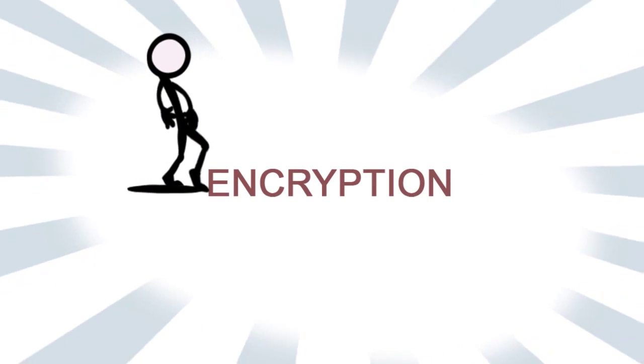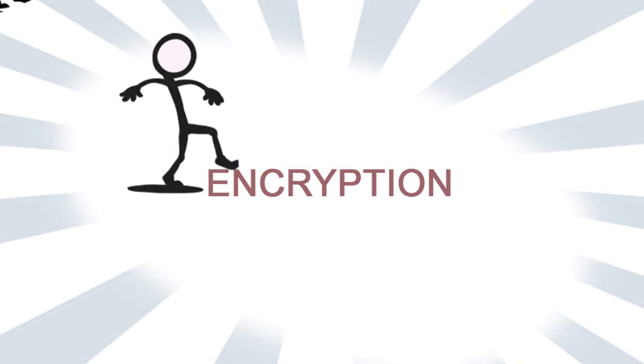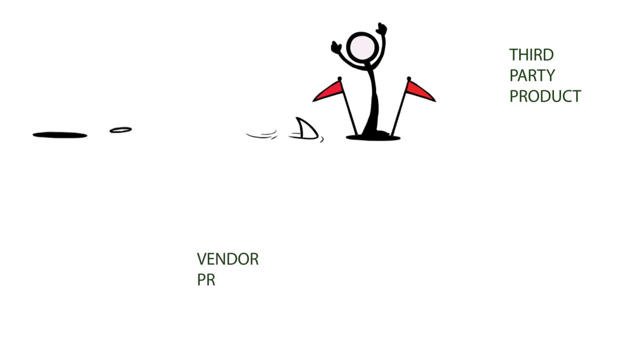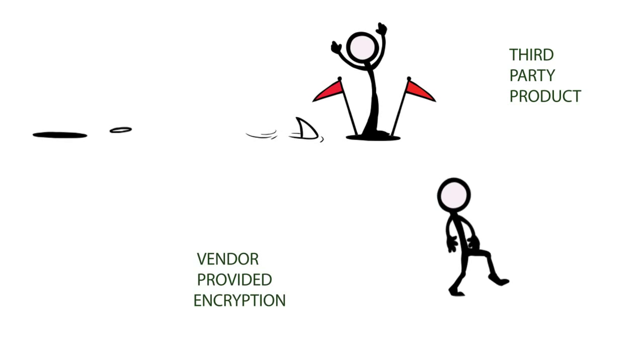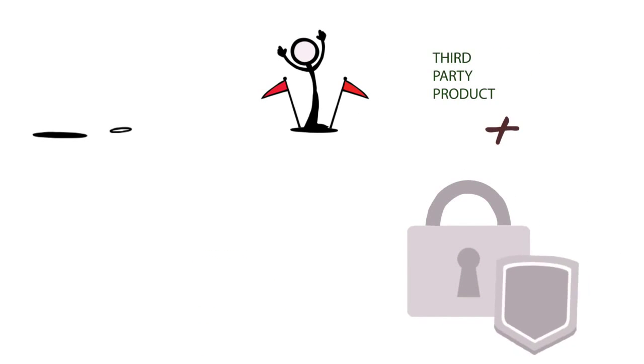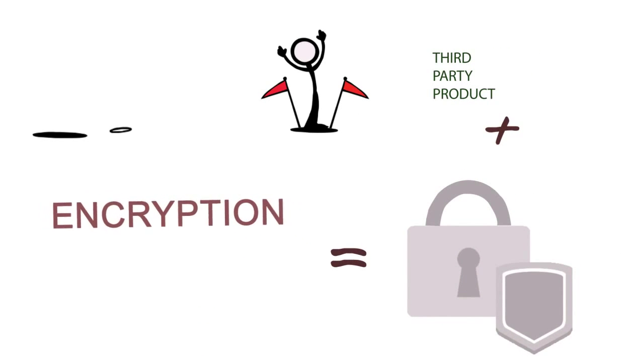Encryption is the first step towards this, and going for any third-party encryption product is much more secure than any vendor-provided encryption.